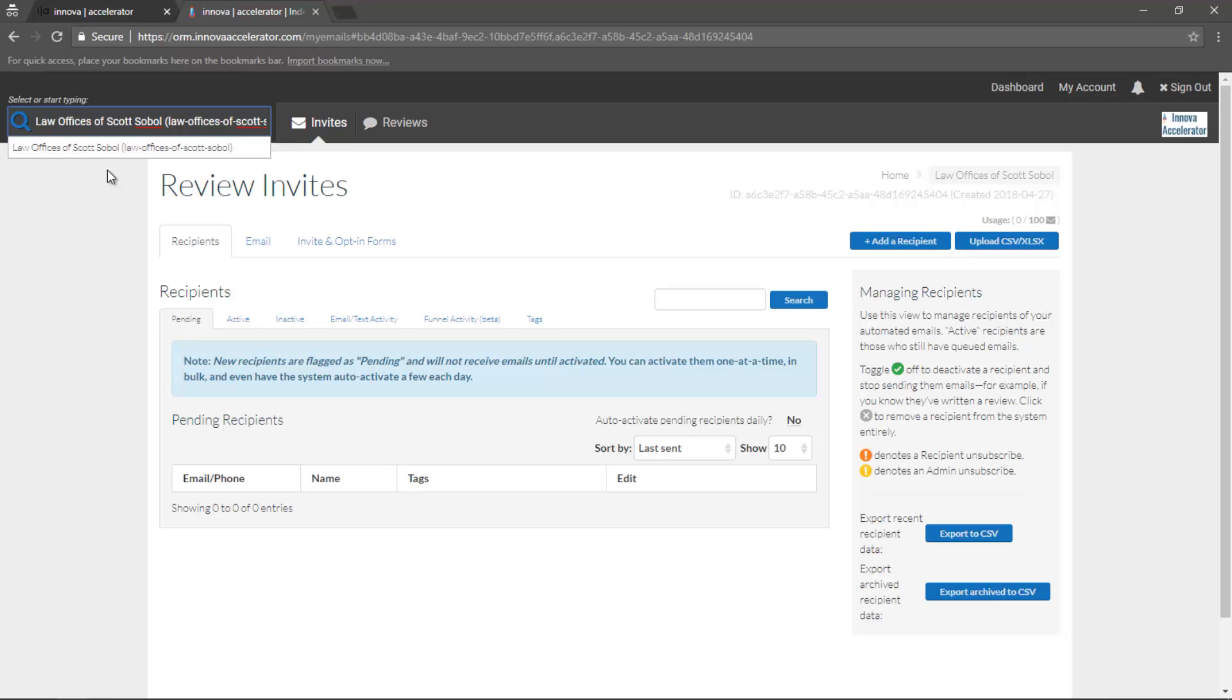Every single time you click on a different profile or account, you'll see the very same layout, just with the new information for that profile.